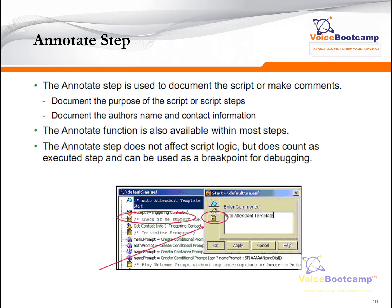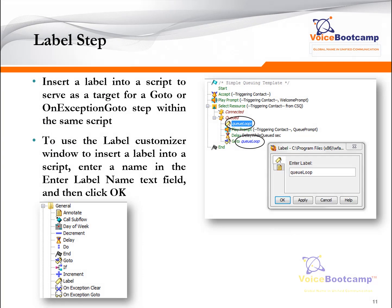The Label step is used to define a label, which is a target for a Go To or an Exception Go To step. We often use a label — for example, called 'Queue Loop' — which defines a point in the script. At the bottom of that segment, a Go To step says 'go to Queue Loop,' causing execution to jump back to that label. In programming terms, you create different sections within your application and go back and forth. A label can also be used simply for documentation purposes.